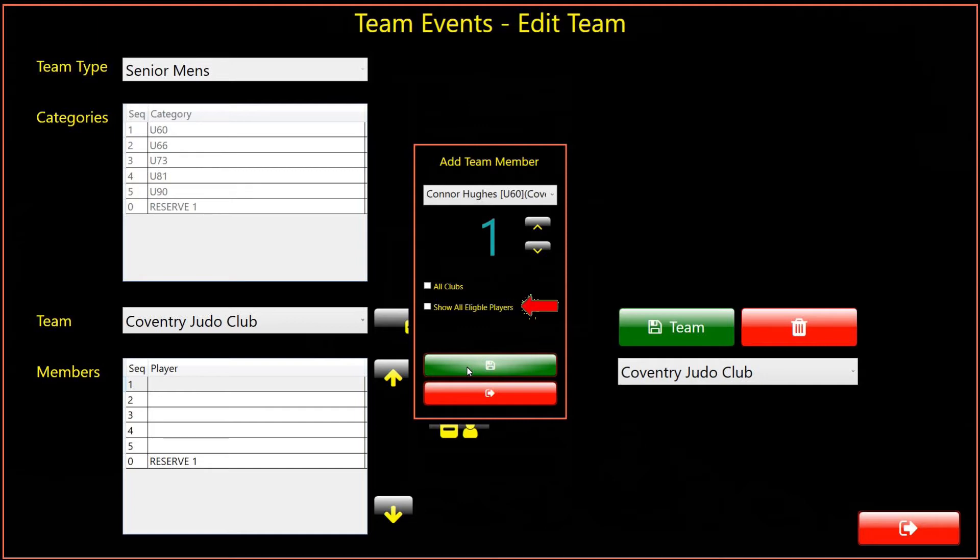The next check box, Show All Eligible Players, will expand the list to include all players registered in the event who meet the category criteria. For example, if it is a male category and the weight limit is under 81 kilos, the list will contain all male players from lower categories who have not already been allocated a slot in a team. In this way it is quite easy to allocate a scratch player when required.